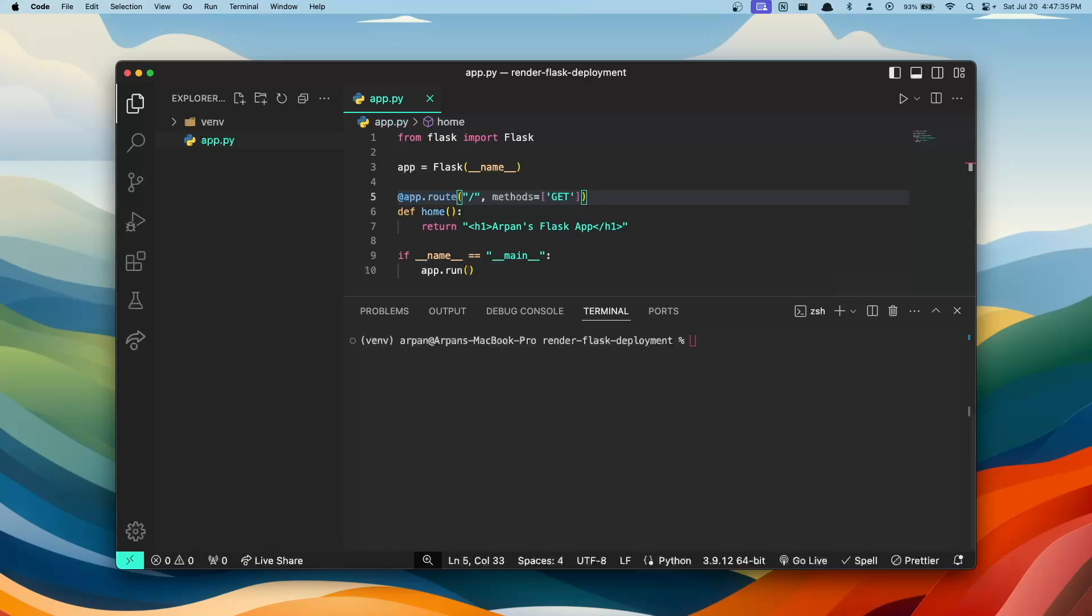Now before we get started, I assume you already have your Flask app created and ready to go. Additionally, you want to ensure that you have this app.run or whatever function is running your app to be in production mode. So ensure that you do not have debug equals true so that your application isn't deployed in development mode.